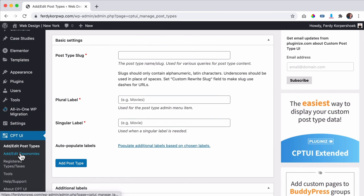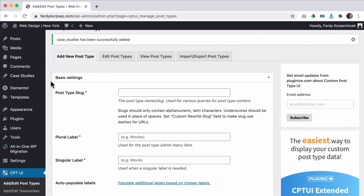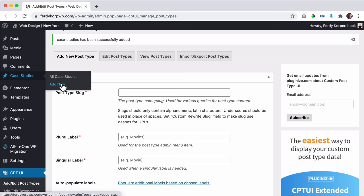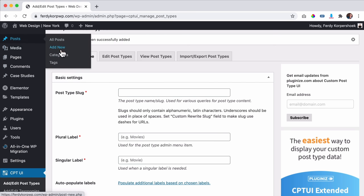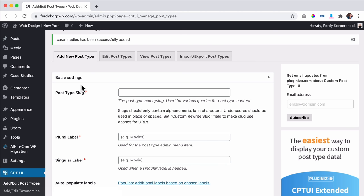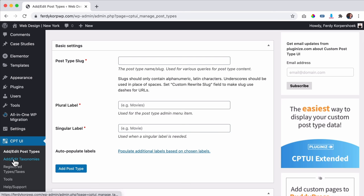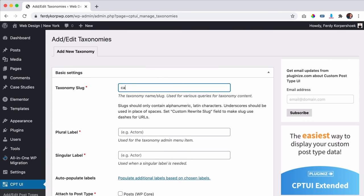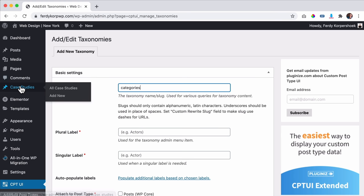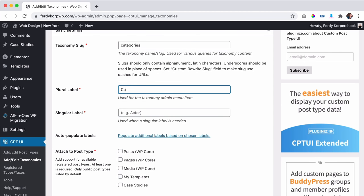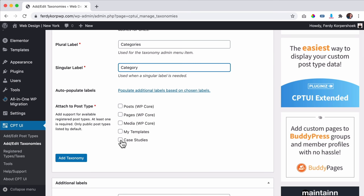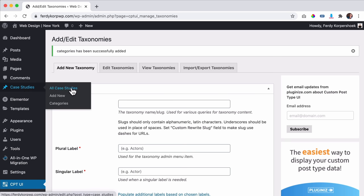Now I go to Taxonomies. I can see my case studies and add new ones, just like with posts you see categories and tags. So I can add a taxonomy: I'll call it 'categories' — plural 'categories', singular 'category' — and importantly I set it to be applied to case studies. I click Save.